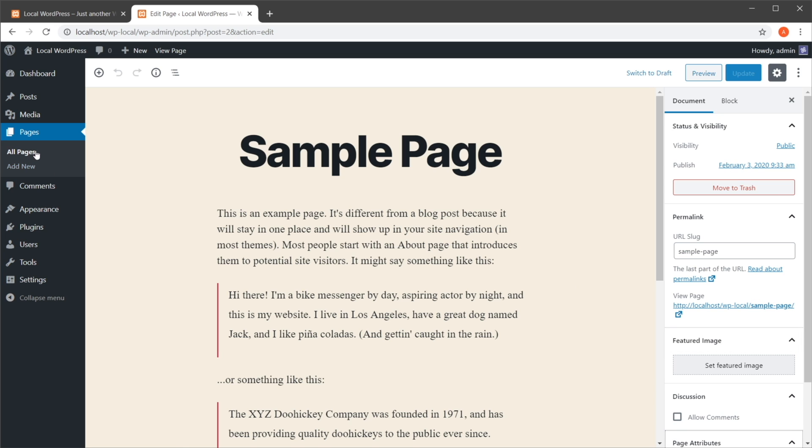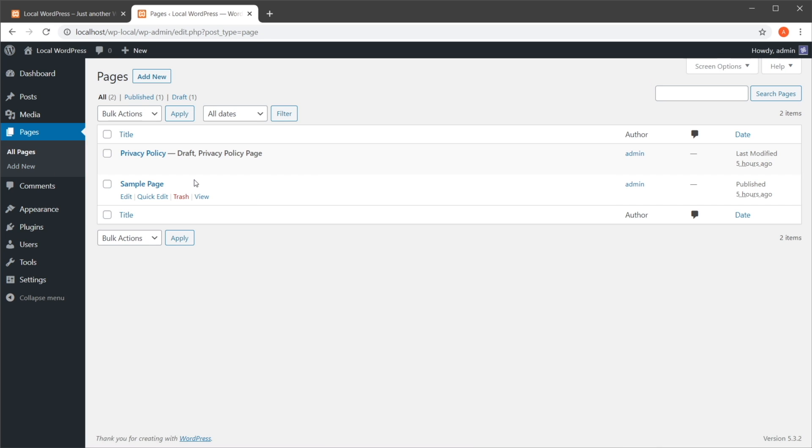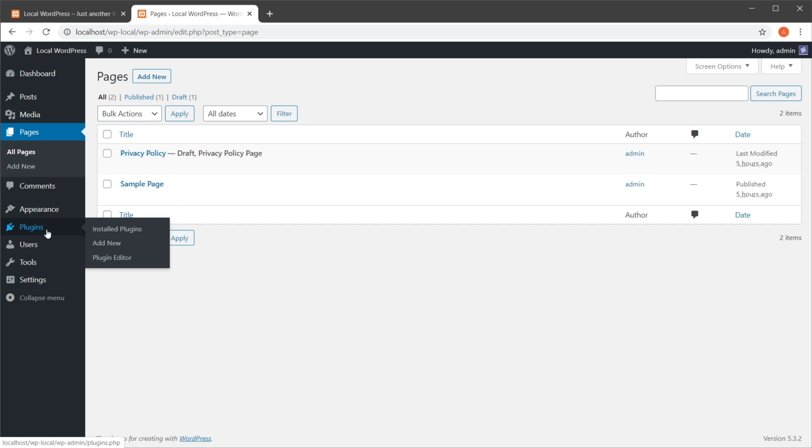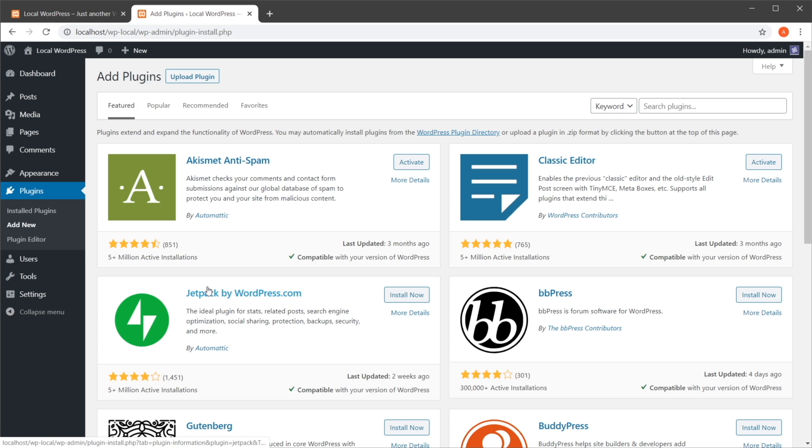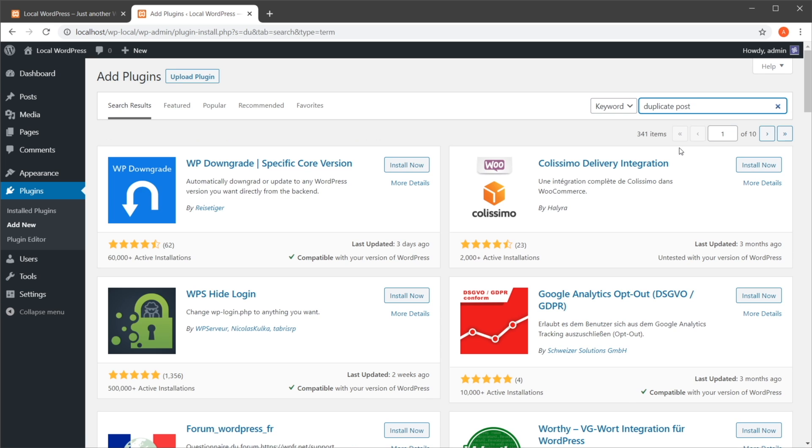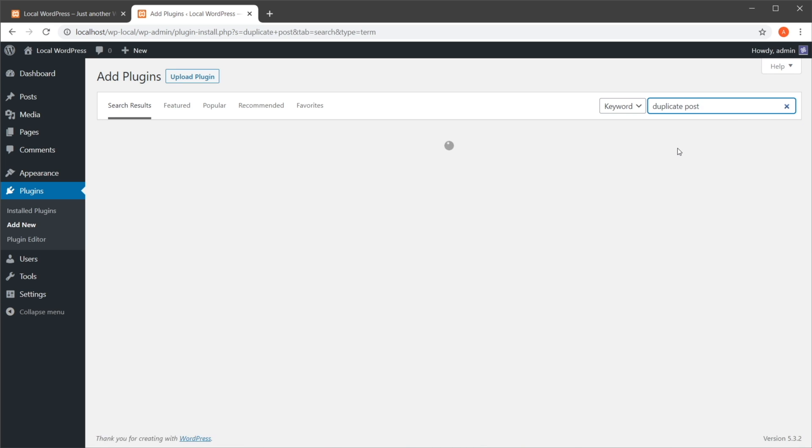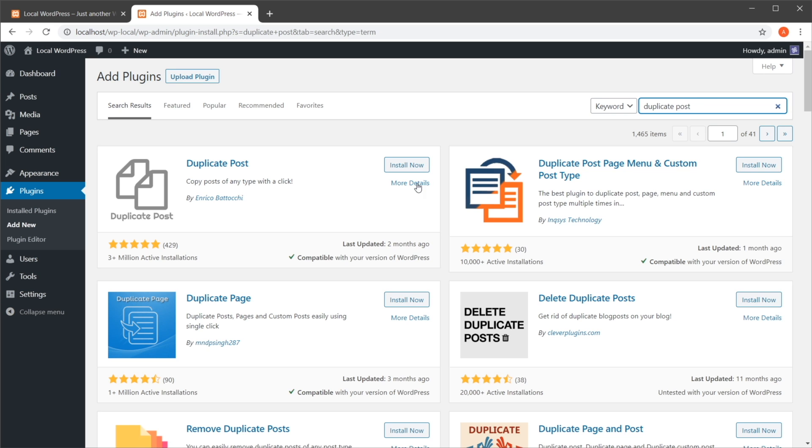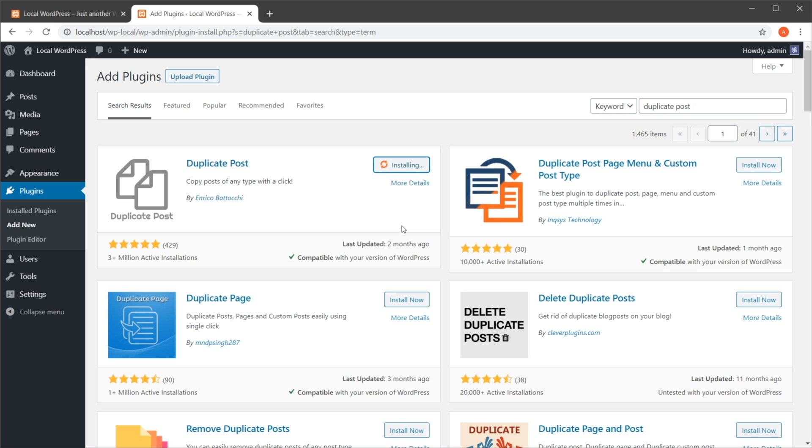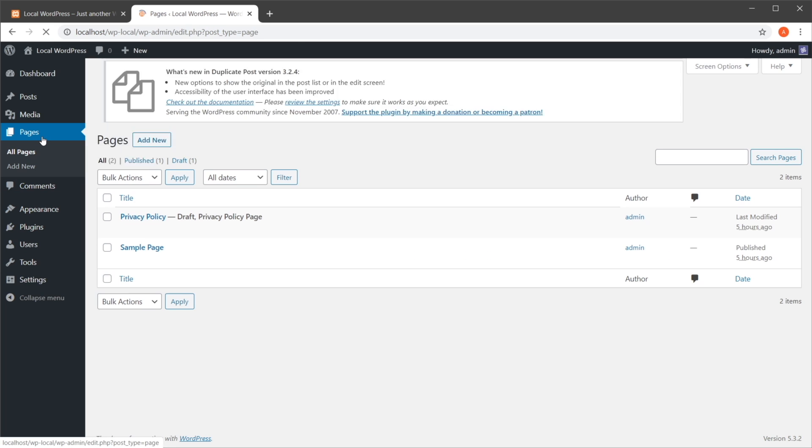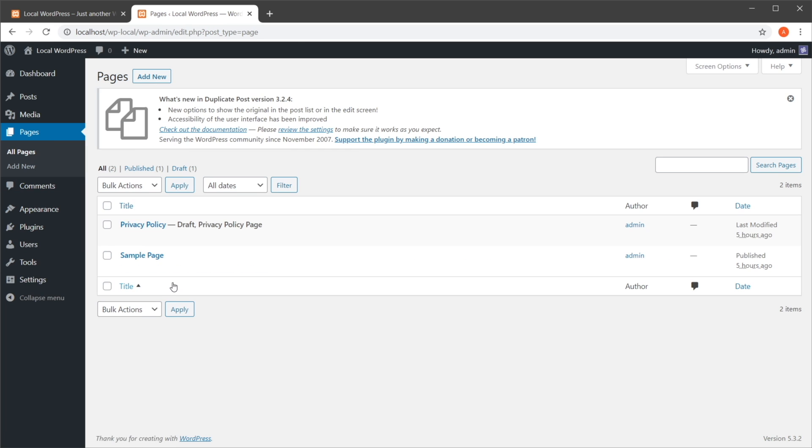Well, to add this functionality to WordPress, we can use a plugin. Plugins to the rescue! Go to Plugins, Add New, and we're going to search here for a plugin called Duplicate Post. It's this one right here. Let's go ahead and install it, activate it.